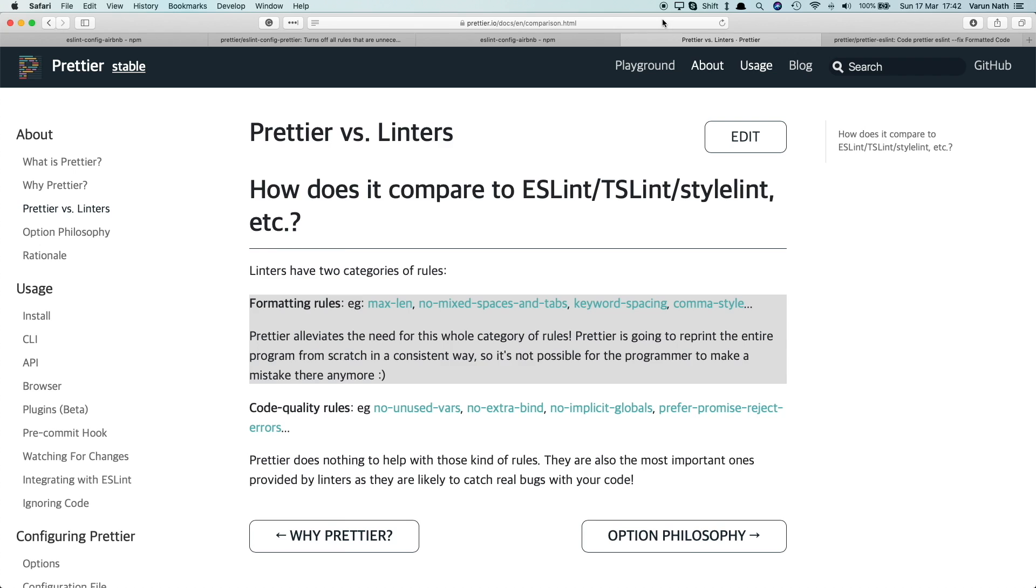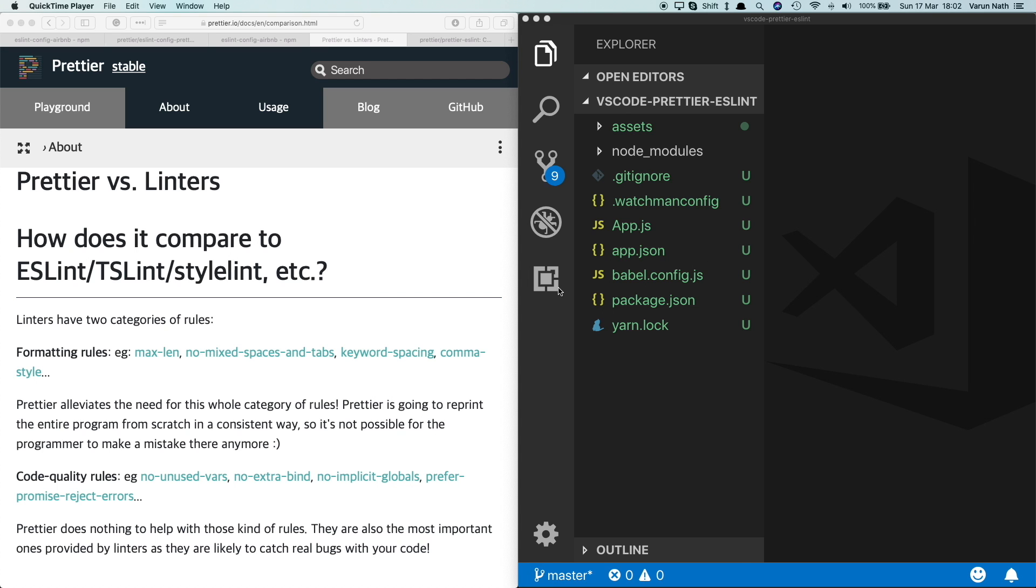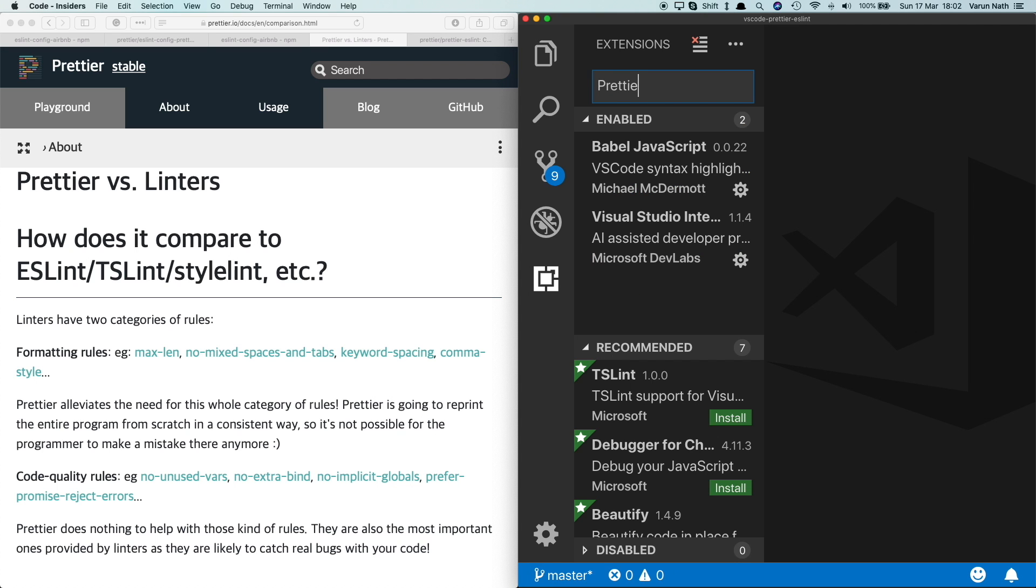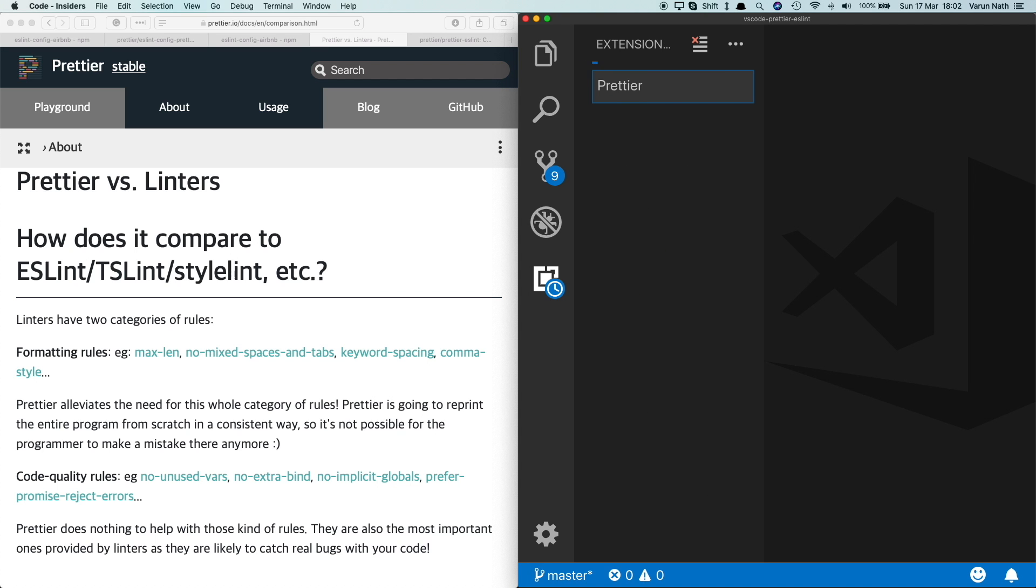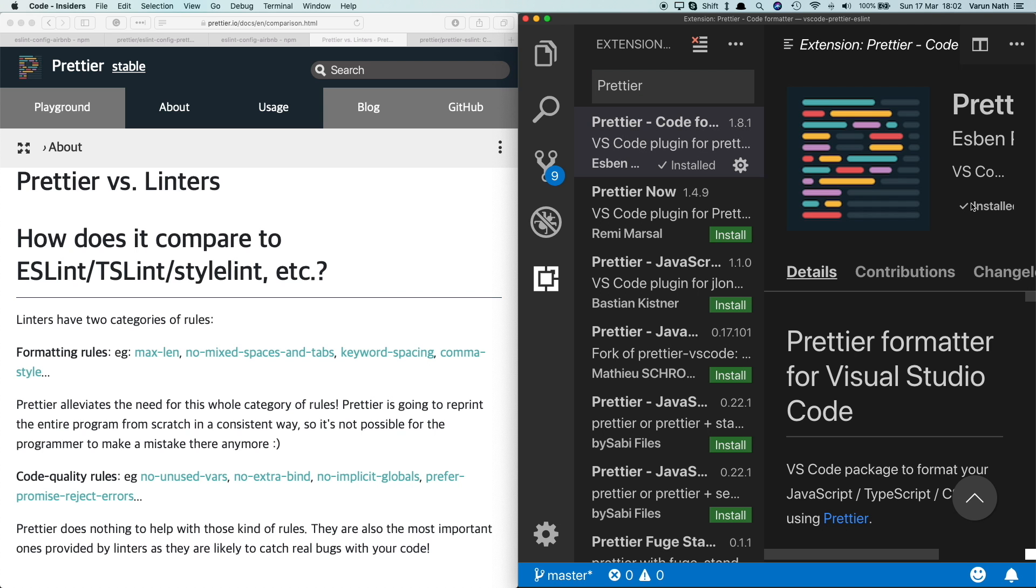So we'll let Prettier handle these formatting rules whereas we'll use ESLint only for the code quality rules. So let's go ahead and install our extensions. For demo purposes, I've got an empty React Native project here that I've created with Expo. First, let's install Prettier. The one we want is by Esben Petersen and it usually comes up on the top.